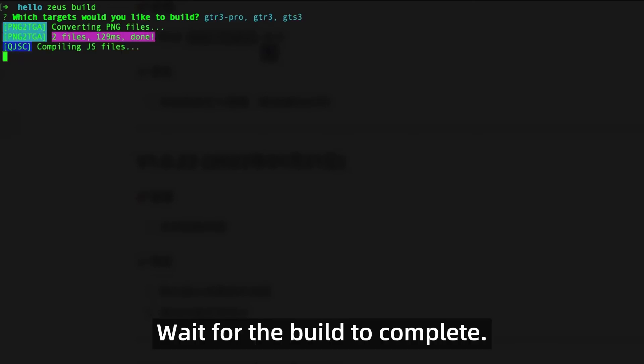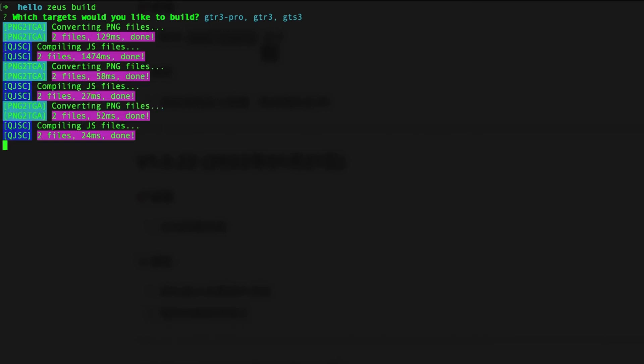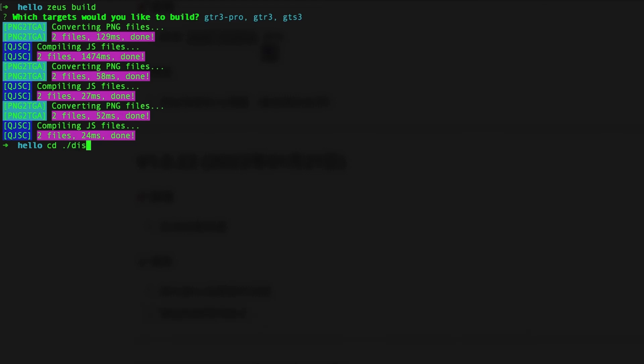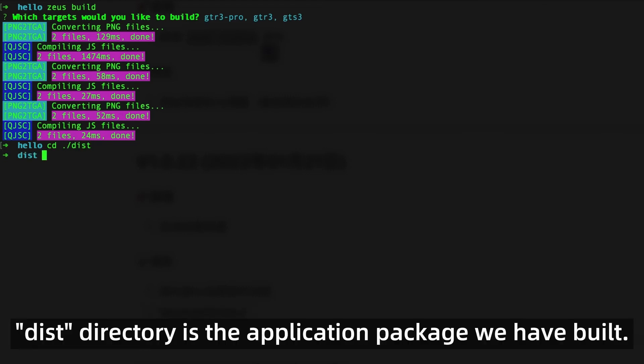Wait for the build to complete. Zeus CLI will generate dist directory under the current directory. The dist directory is the application package we have built.